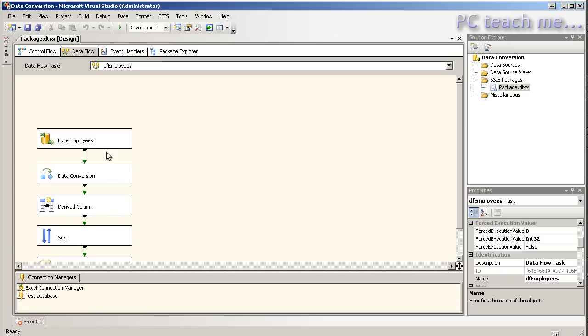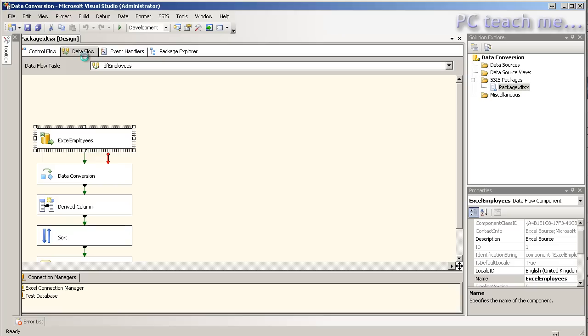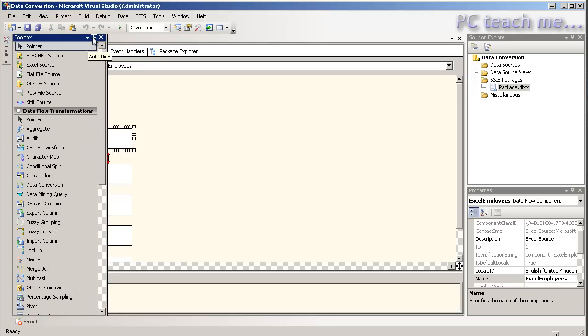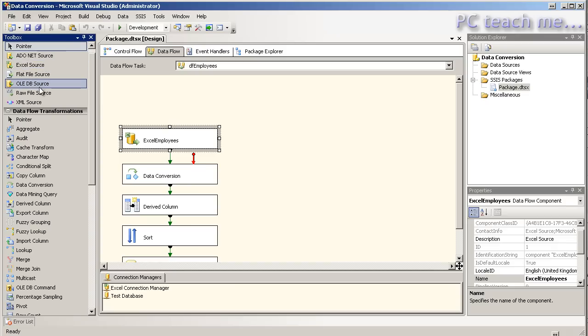So if we go to the dataflow tab, you'll see that I've got an Excel data source, let's just bring them up here. And as you can see I've got an Excel source, ADO.NET, OLEDB, et cetera, et cetera.